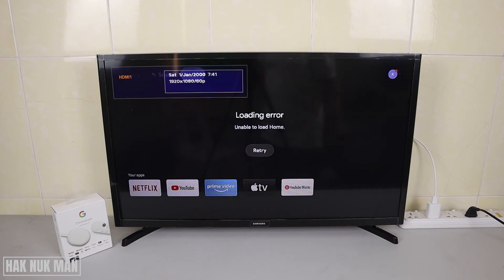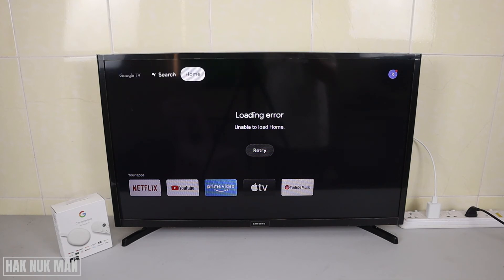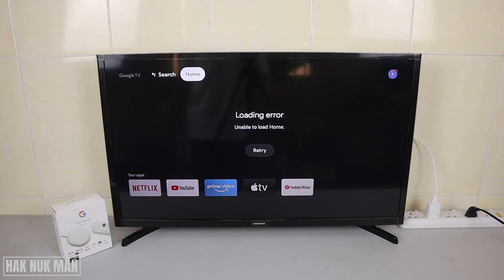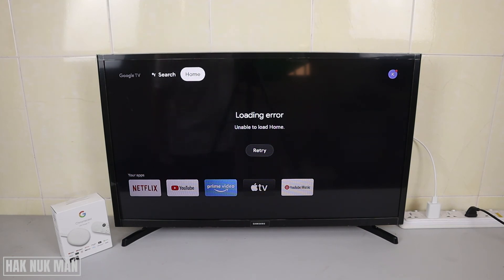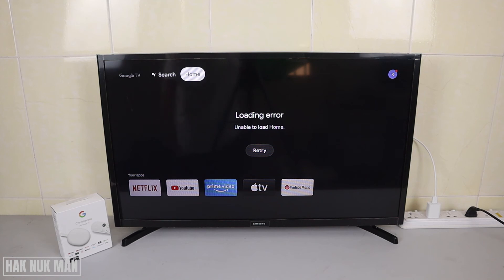After turning it on, you will see that all the text has changed back to English. And that's it — that is the end of this video on how you can change your language on the Chromecast with Google TV.